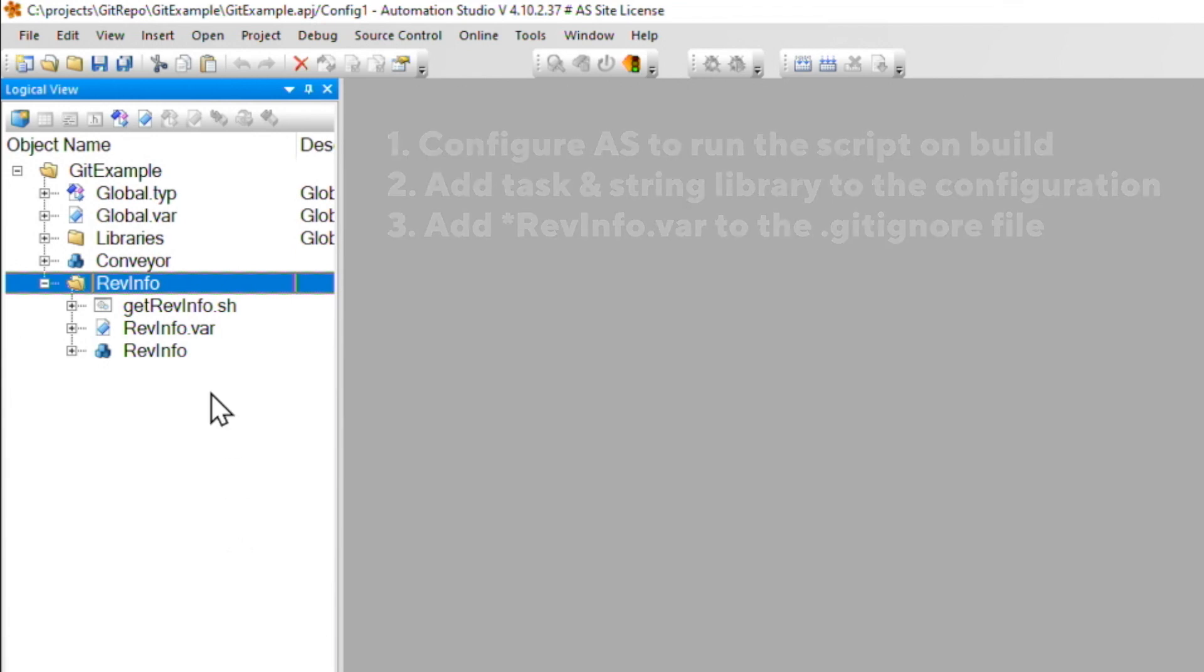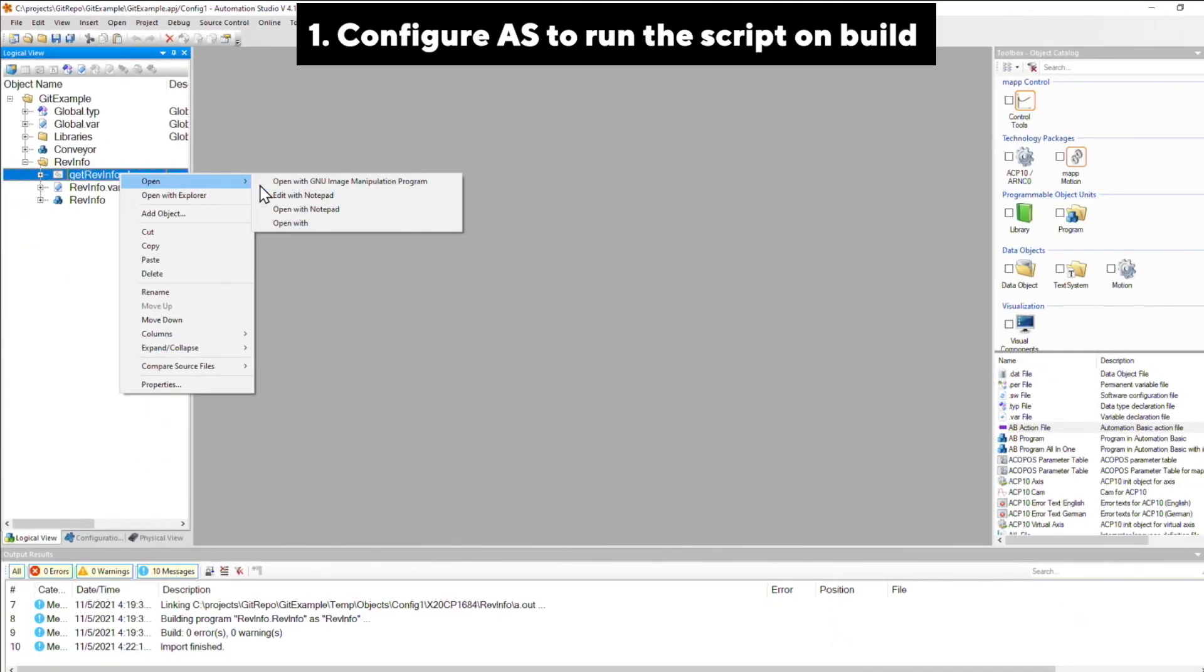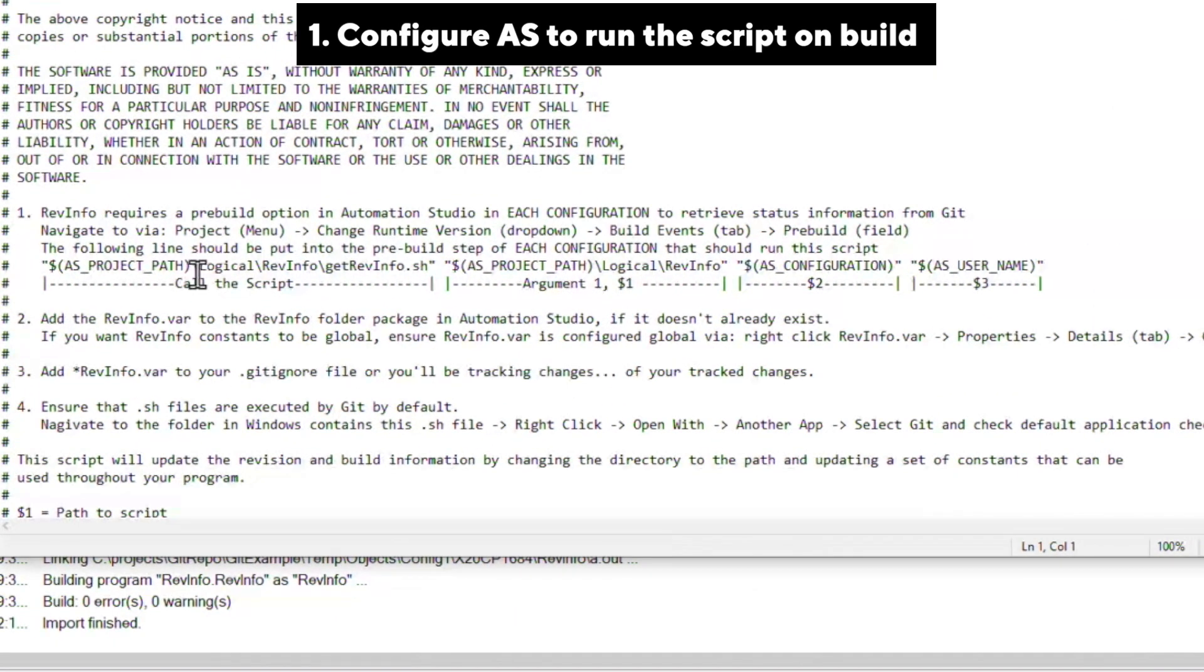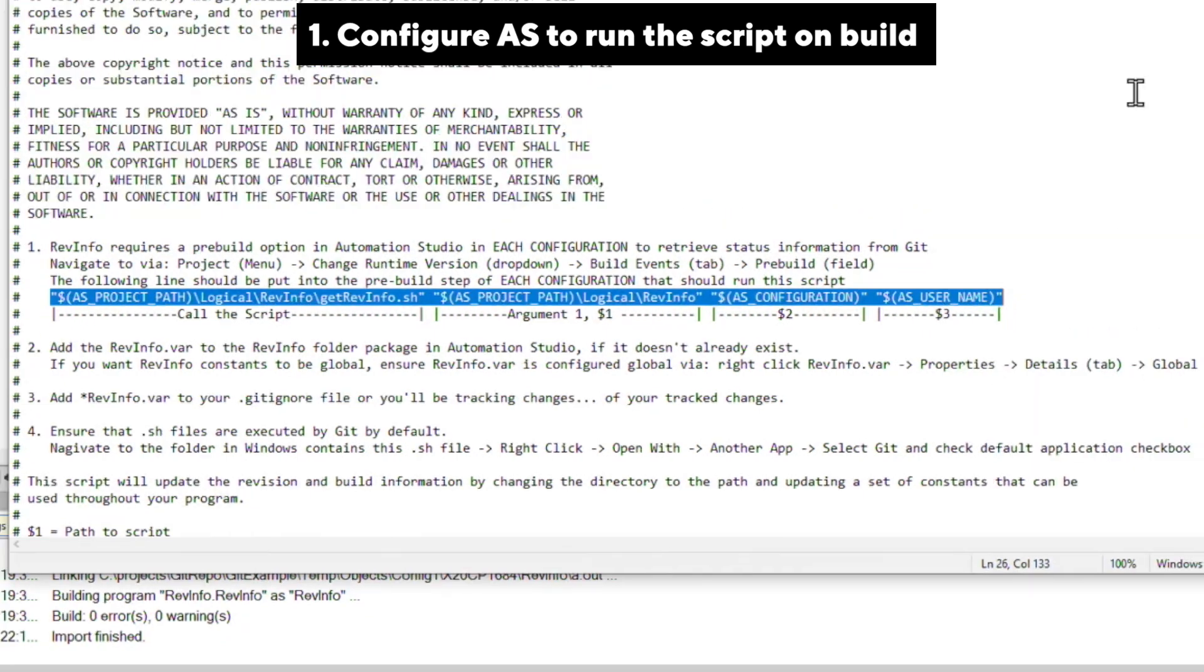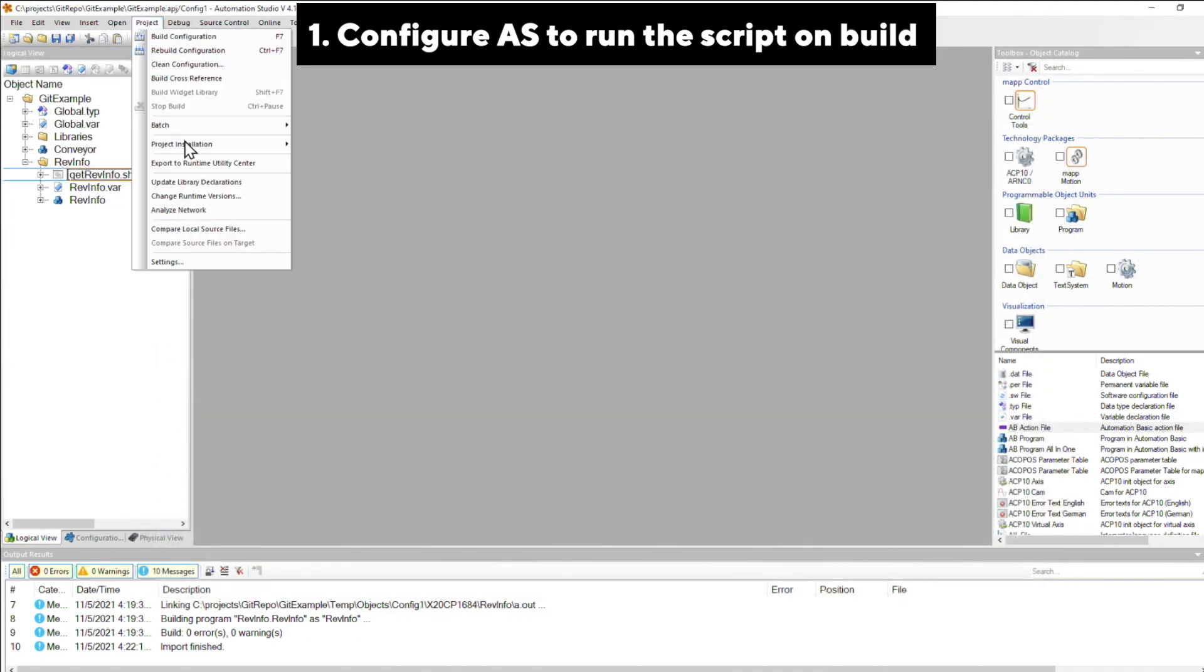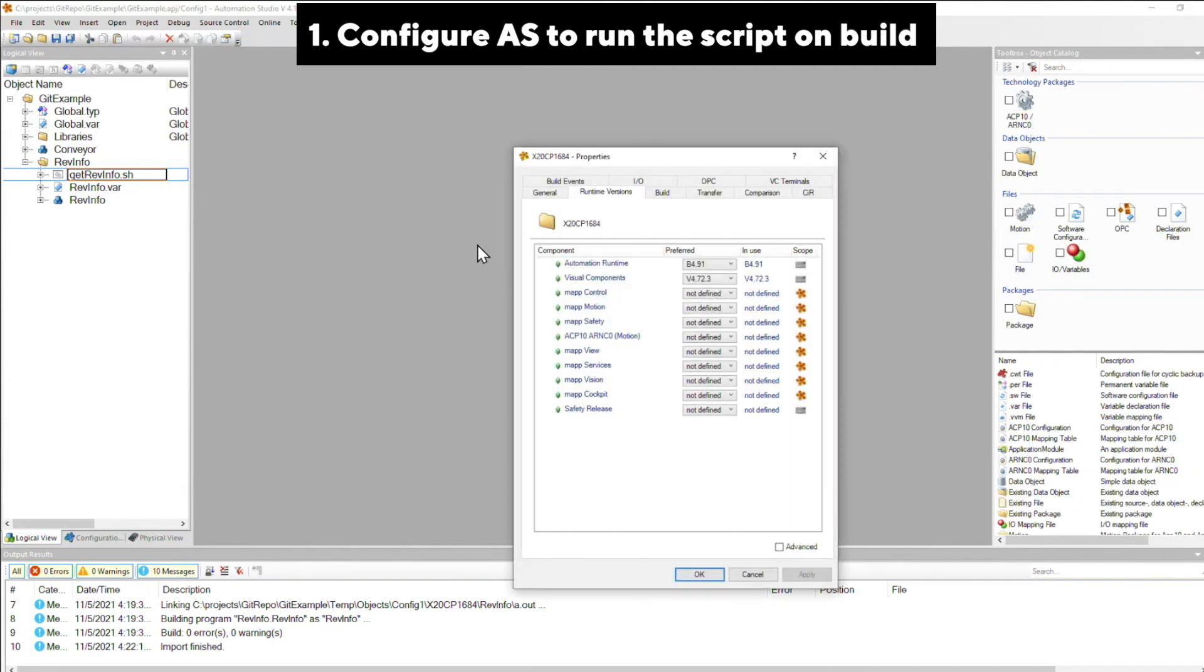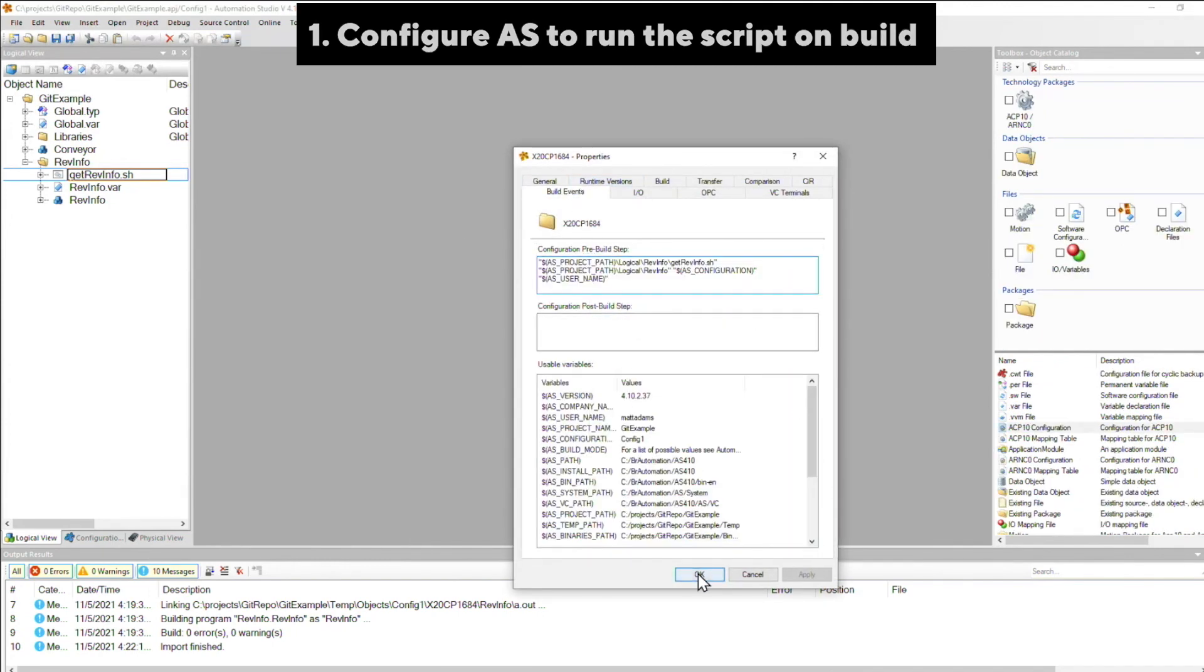So our first step is we're going to call this script every time we build. And what we're going to do is we're going to open up the script with Notepad and copy this line. And then I'm going to navigate over to the project menu, change runtime versions, and then go to the Build Events tab and paste this in right in this field.